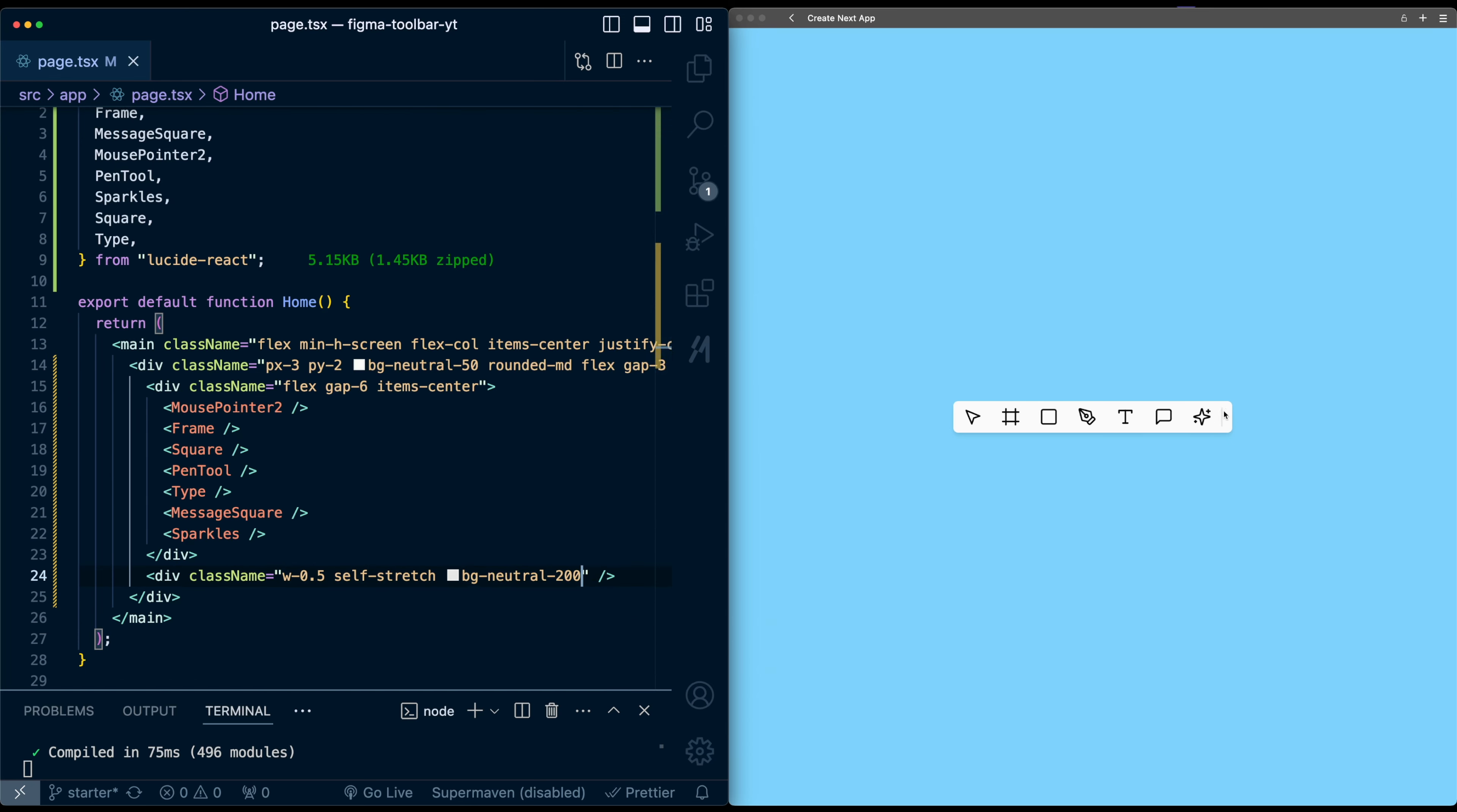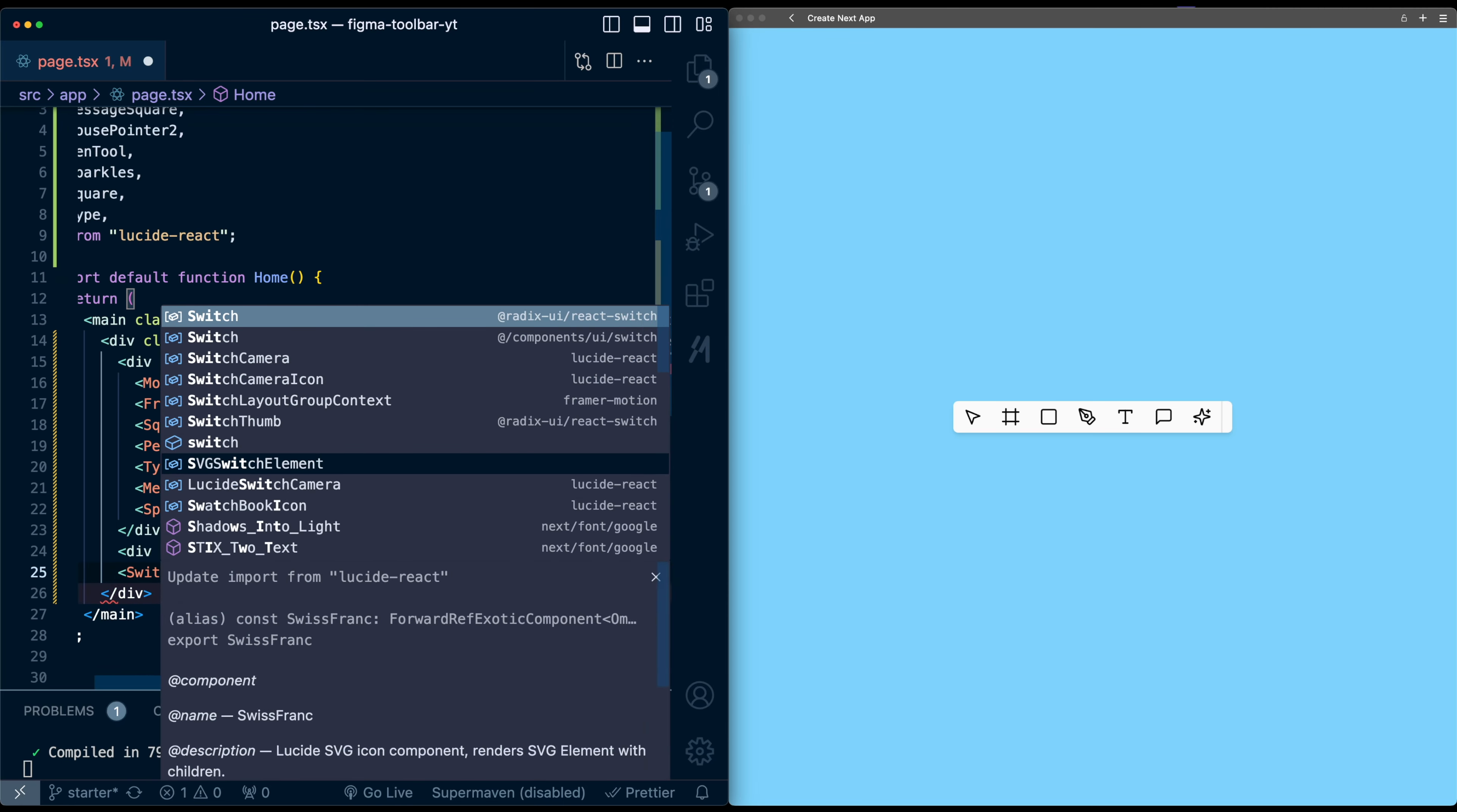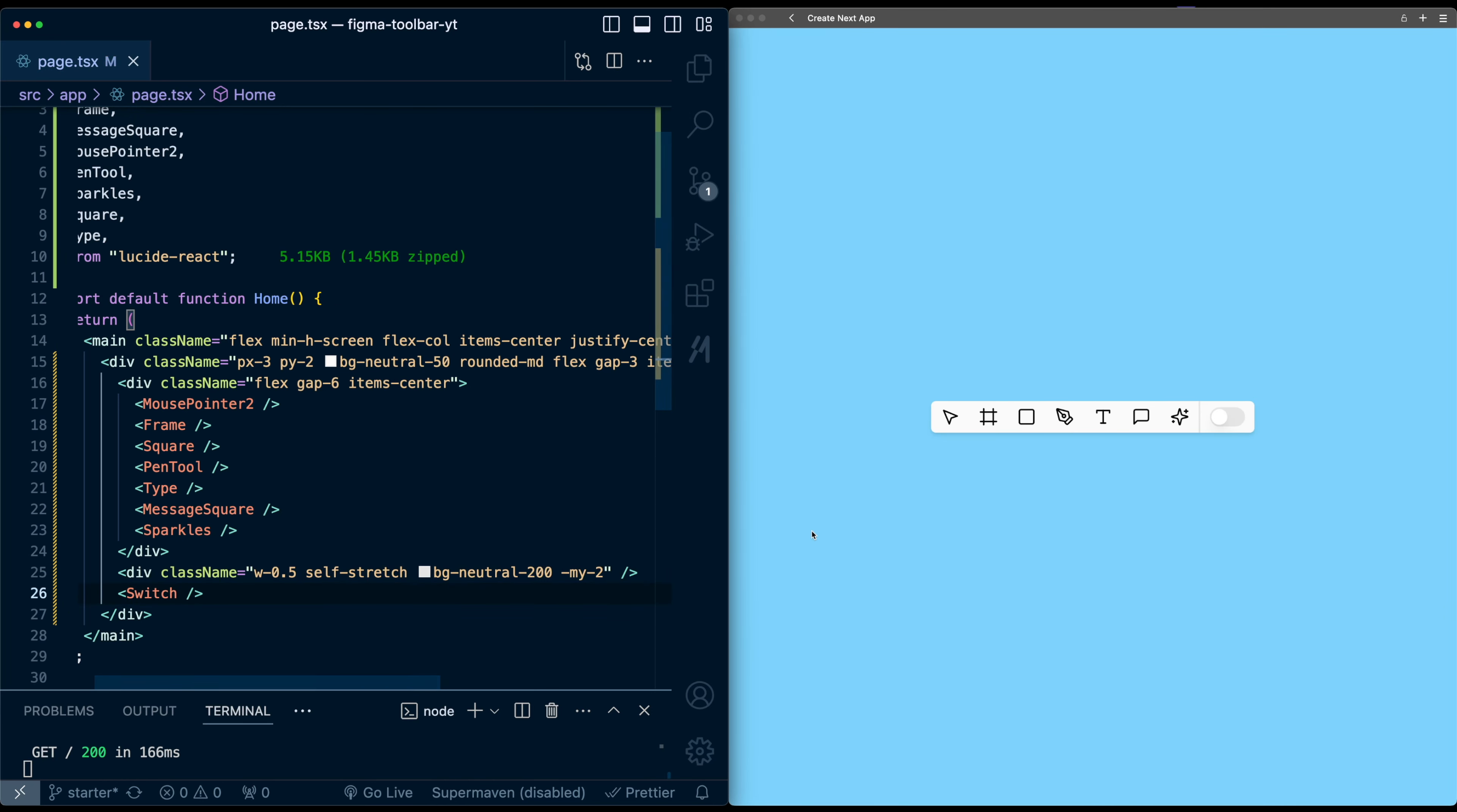But we can see right now there's an issue because of the padding on the toolbar container. So to fix this, I'm just going to add a negative margin here to this line, so it'll go past and now reach the top and bottom of the container. Finally, let's add the switch. So I'm just going to pull in the switch component from our components folder. And just like that, we have the switch here. I can click it and the switch is working.